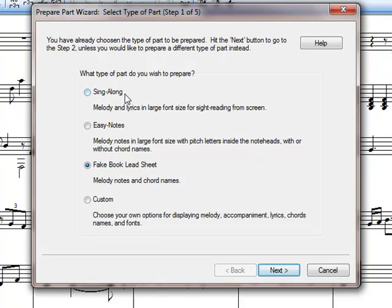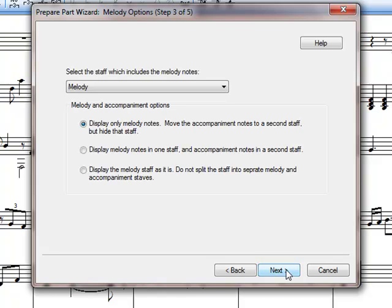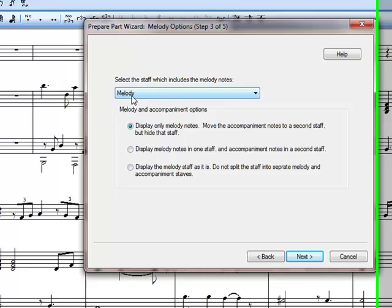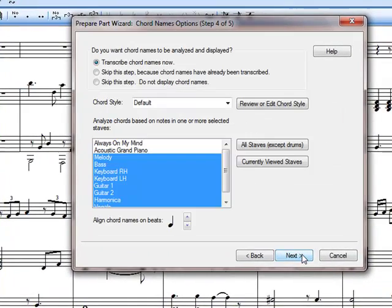We could go for easy notes sing along. Fake book sing along would obviously be if we need lyrics in there, which I don't think there are with this MIDI file. So we go to Next. There we are. It does not have any stave with lyrics, so press Next. We know it's a melody because we've just listened to it on that melody line. So Next there.